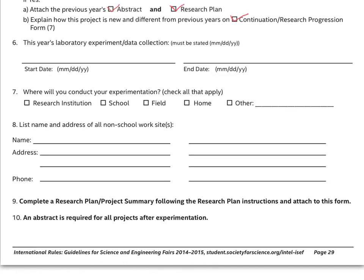Intel ISEF rules and guidelines stipulate that all projects must be approved prior to the experiment being performed. Therefore, this start date has to be after the project has been approved. There is a certain process that we follow for project approvals — a timeline and deadlines that we have set, and it's not an overnight process. You should factor that in when doing your own timeline for when you want to start the experiment and when you anticipate finishing it.